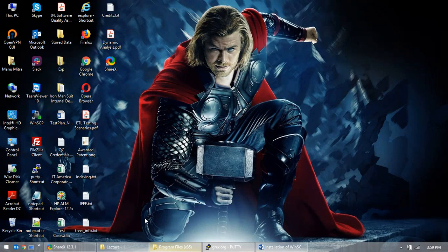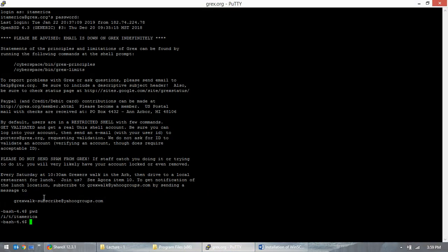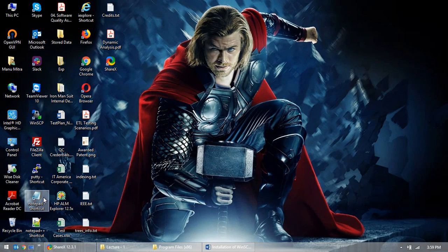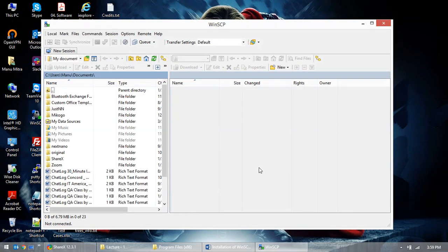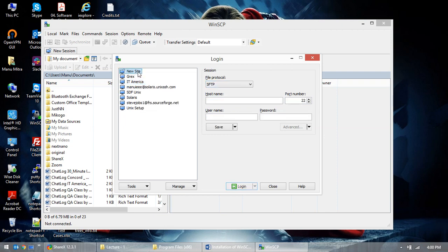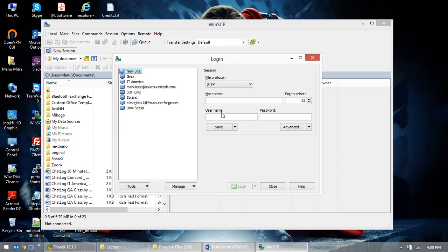Now let's talk about WinSCP. I have WinSCP installed. There is a command called 'exit' — I'll just exit from here. Now, in WinSCP, we use the file protocol as SFTP — Secured File Transfer Protocol. The host name is again grex.org, port number is 22.